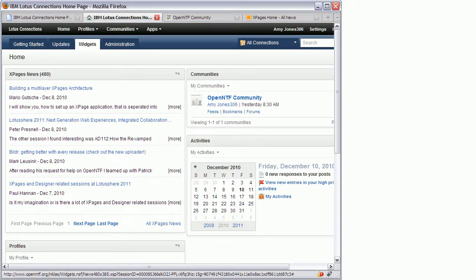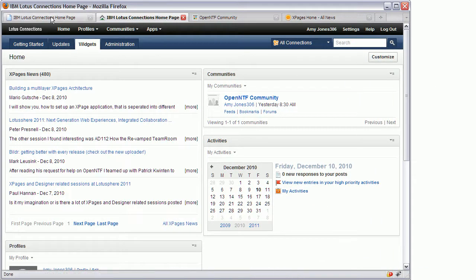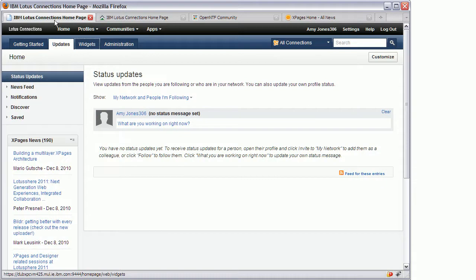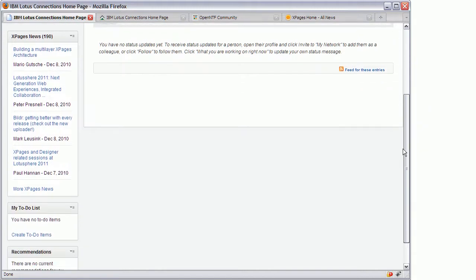Also you can place the same iWidgets on other pages like the updates page as you can see here. Again this is the widget displaying news from X-Pages.info with a different size.